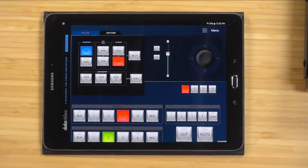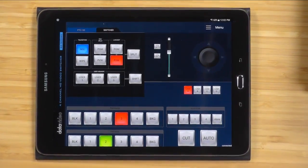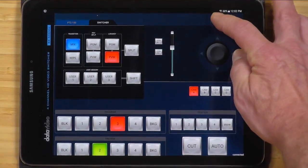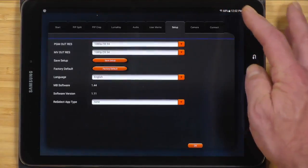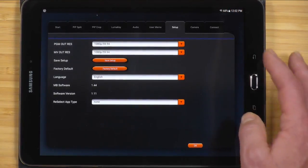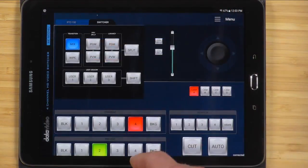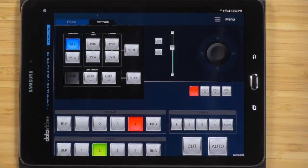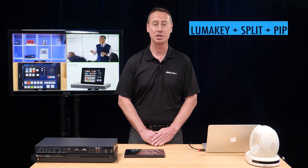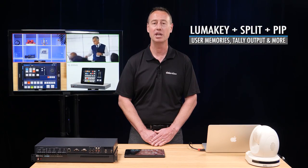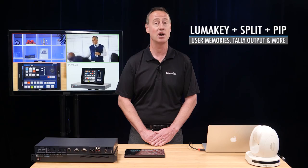It has a dedicated remote control app for iOS, Android, Windows, and macOS, which allows you to control the switcher parameters through a standard networking cable or over Wi-Fi. The video effects include picture-in-picture, split screen, LumaKey, wipes, and dissolve.